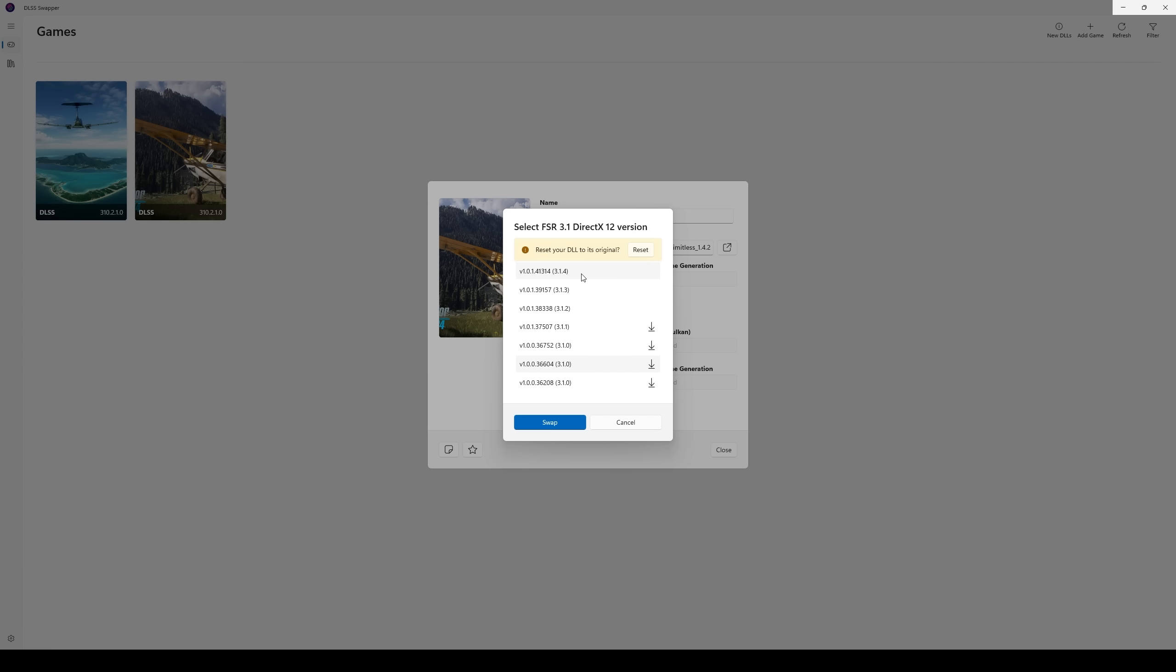Now there's no coincidence that this FSR 3 file and the Nvidia driver came out within the last couple of days, and now we have SIM update 2. It's clear to me that Asobo is coordinating all of this stuff with these different companies. And that's fantastic. Make sure you swap this out as well.